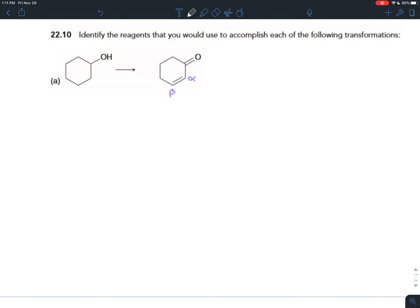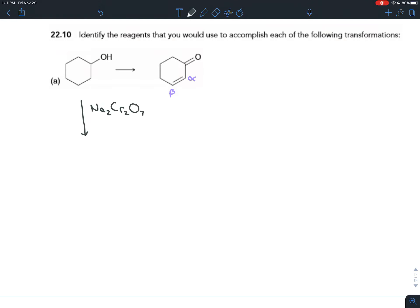Here we have a secondary alcohol — the carbon with the OH is bonded to two other carbons, so it's secondary. We can use a strong oxidizing agent like sodium dichromate (Na₂Cr₂O₇) in water and sulfuric acid, which will oxidize that secondary alcohol to a ketone.